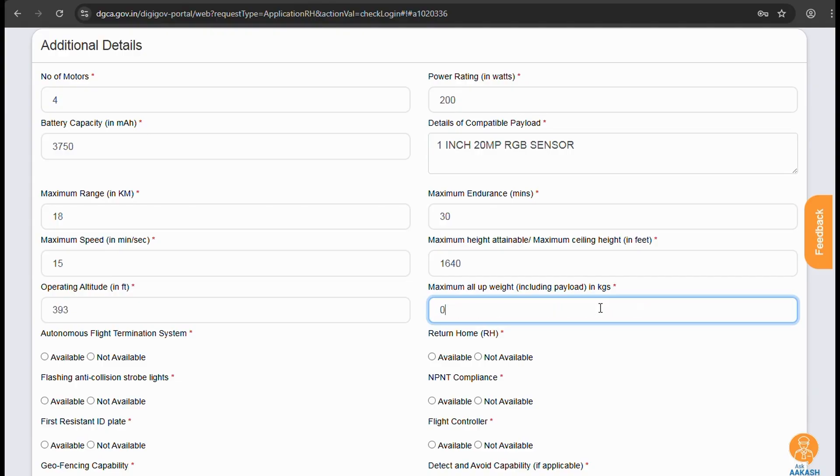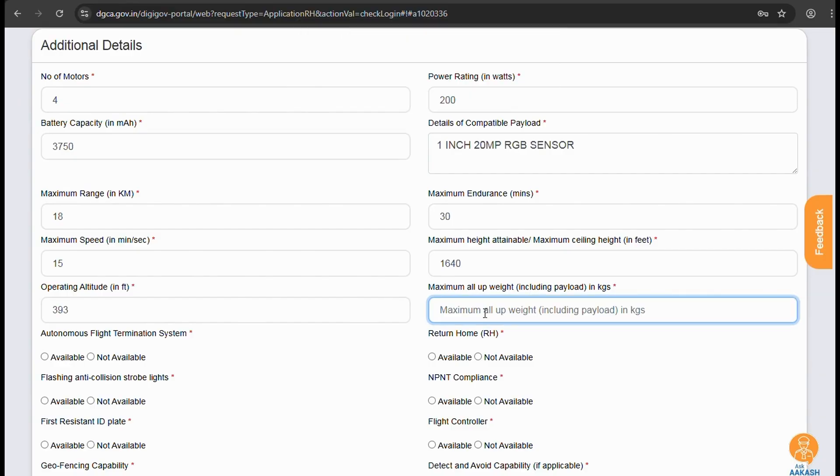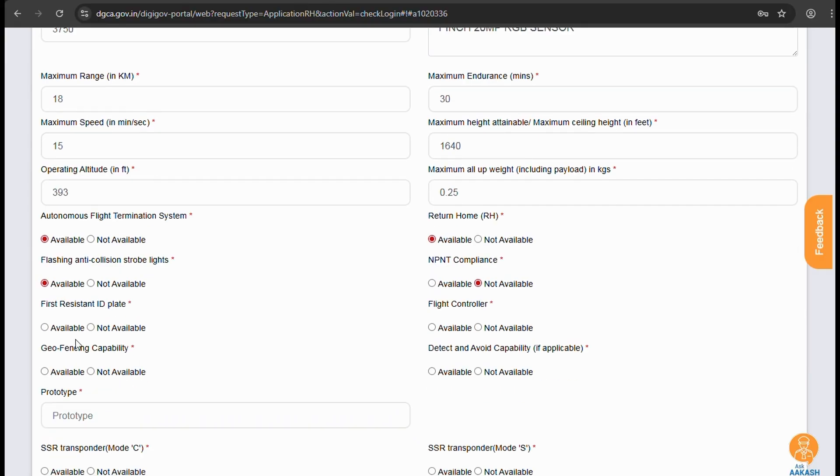These are some safety features which you can select as applicable according to your UAV. So we do have everything except for the NPNT feature, so we'll select accordingly. Is it a prototype? It is not, so we can type NA or No.